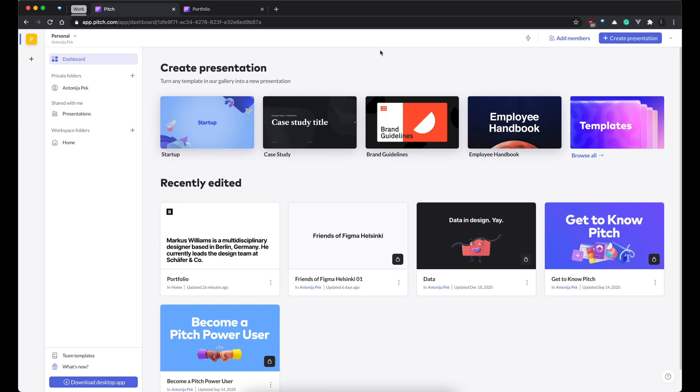Pitch can be used in a browser or as a desktop app. So, let's open it up and check how it works. So, we are in Pitch browser version. I have some other stuff opened in desktop, so this will do quite nicely.